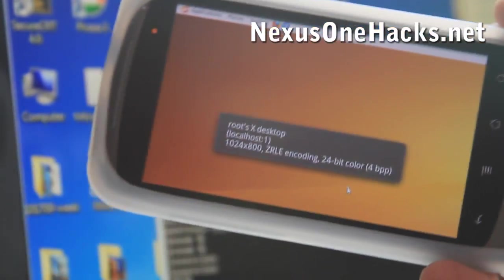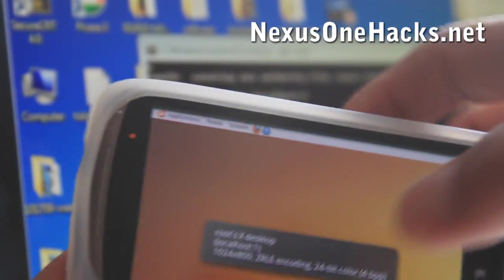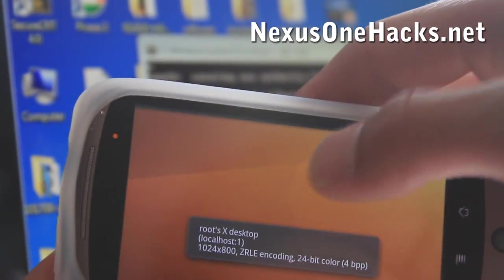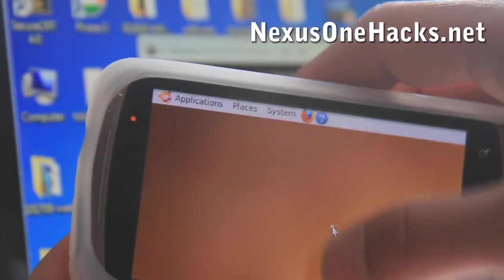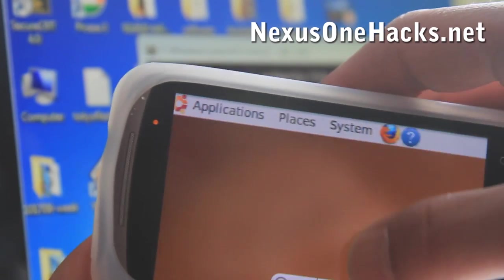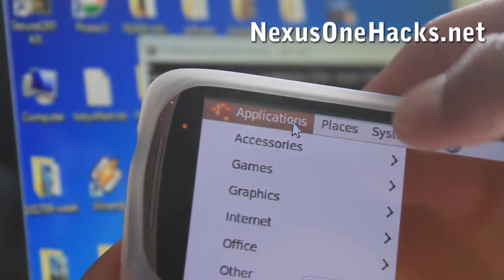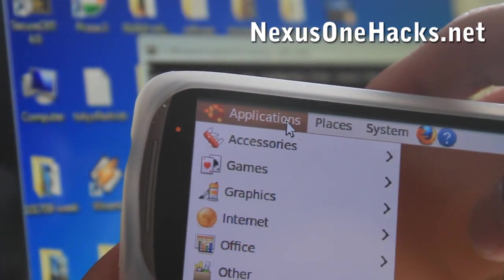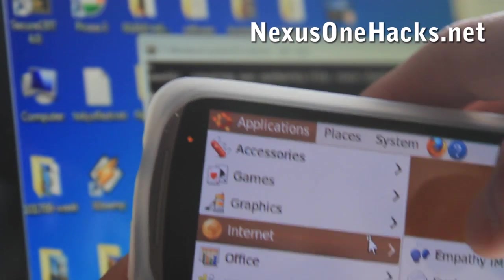And then there you have it. There you have it. So we got the Ubuntu desktop. You can zoom in. You know, look at all the applications.